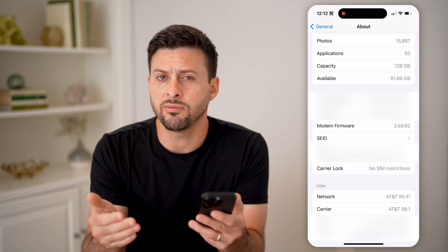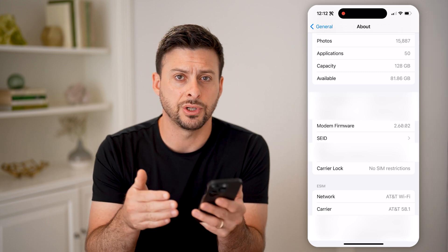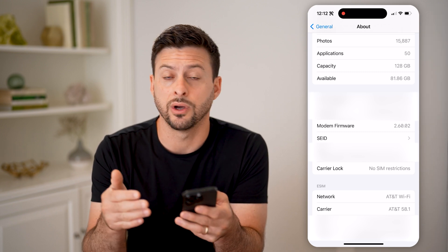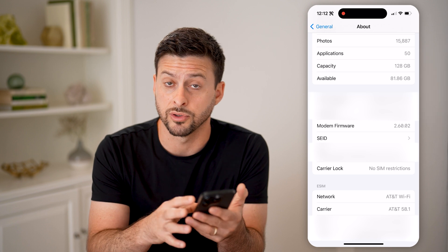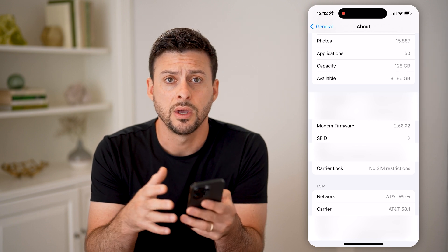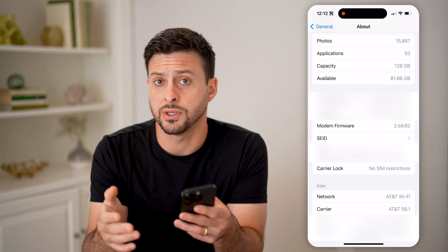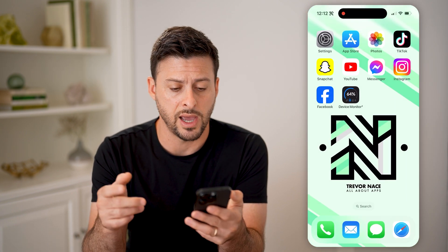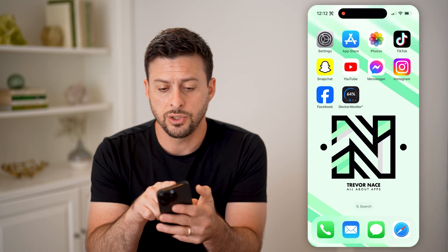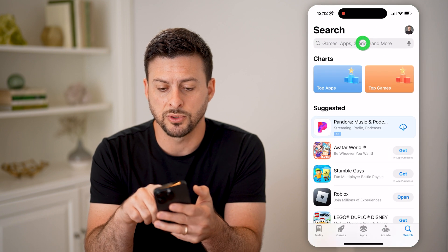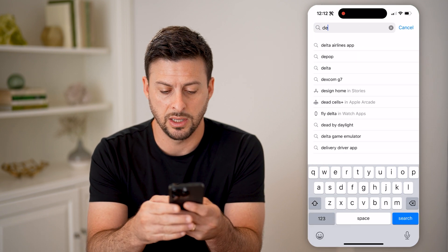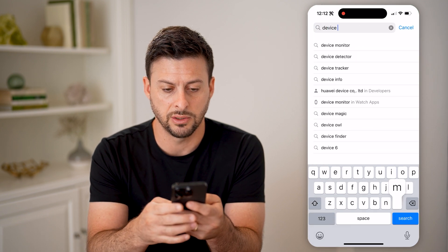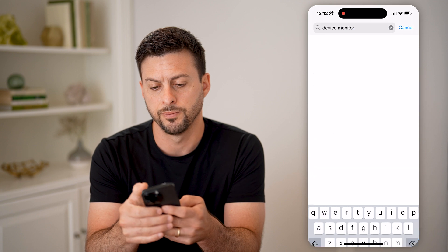But it doesn't give me information and specs on the camera, on the different services, on my processor, all of that. To do that, I recommend going to the App Store and just typing in device monitor.